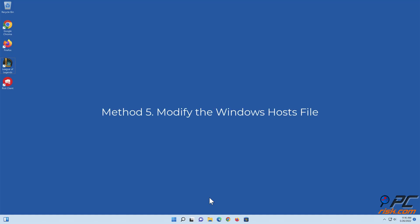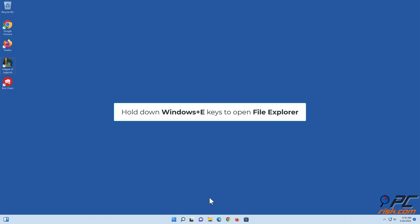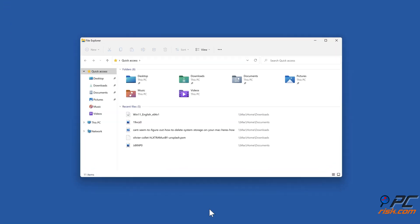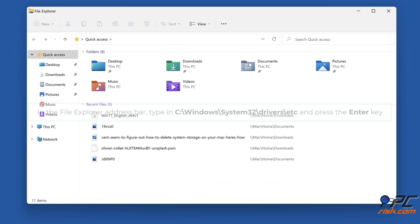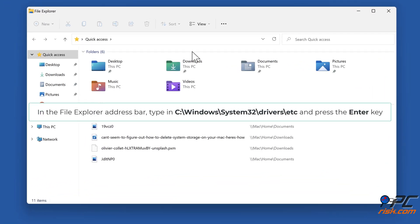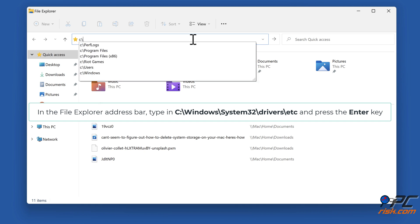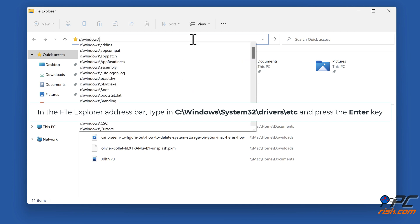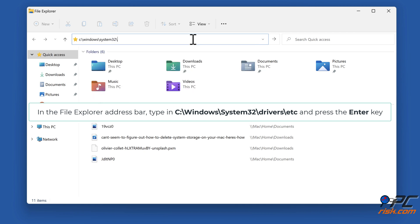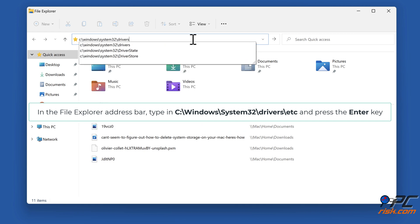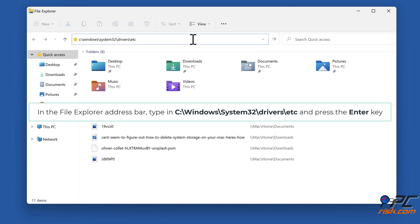Method 5: Modify the Windows Hosts file. Hold down Windows Plus E keys to open File Explorer. In the File Explorer address bar, type in c colon backslash windows backslash system32 backslash drivers backslash etc and press the Enter key.